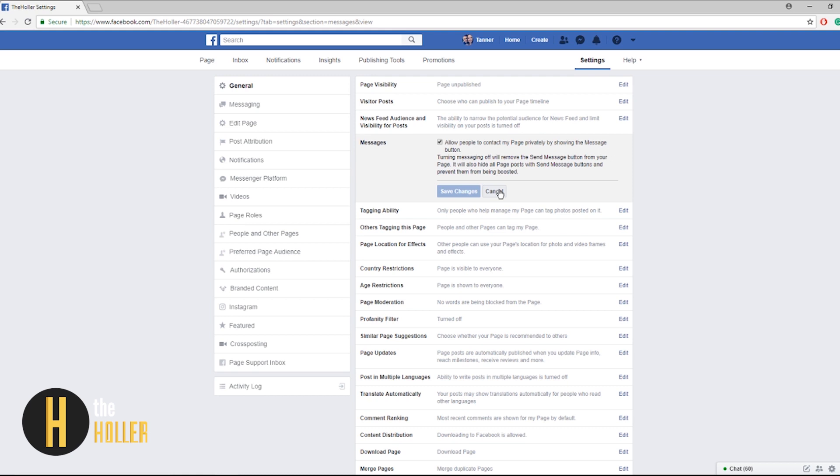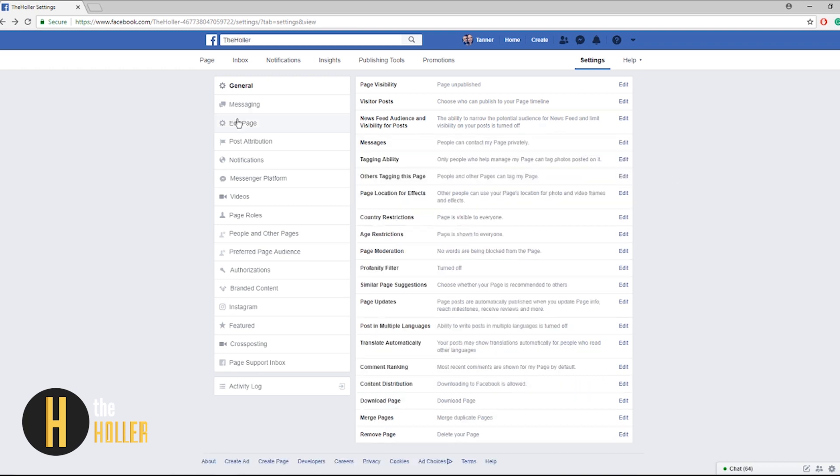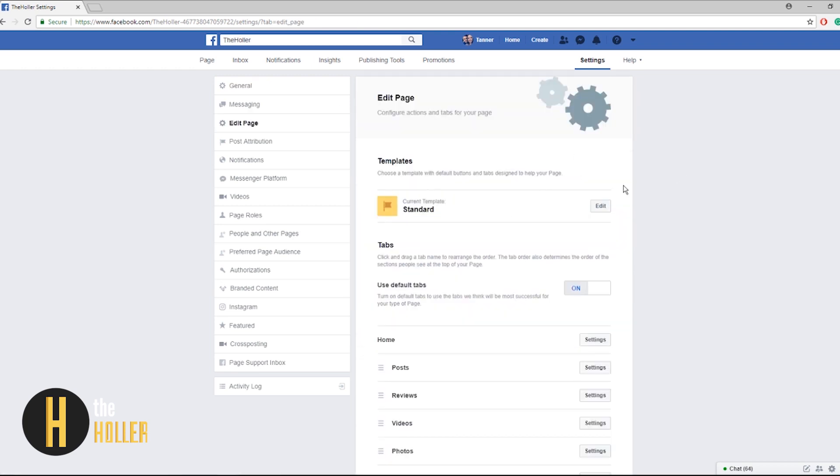Also you may want to turn off or leave on messaging if you want people to be able to message your school Facebook page. It would not be public as a post would be but if a parent had a question about an event coming up soon you'd be able to message them back. So for that reason I would leave it on.